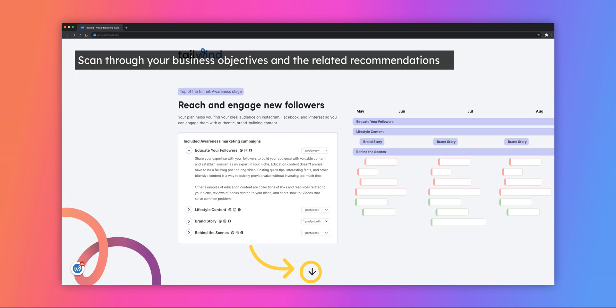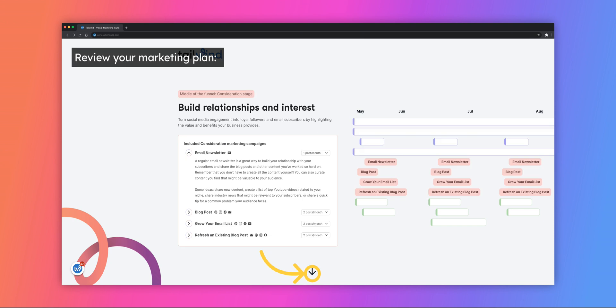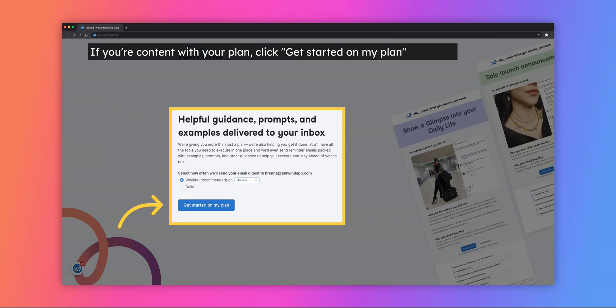Review your marketing plan by clicking the arrow at the bottom of the screen. Each business objective is color-coded and your plan generates specific tasks for each one. Once you've reviewed your plan, click Get Started on My Plan.